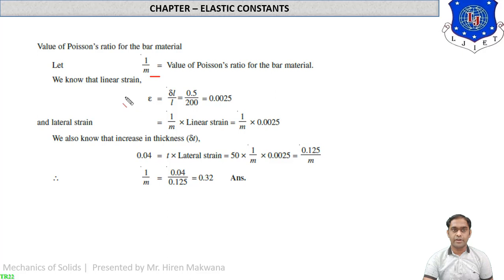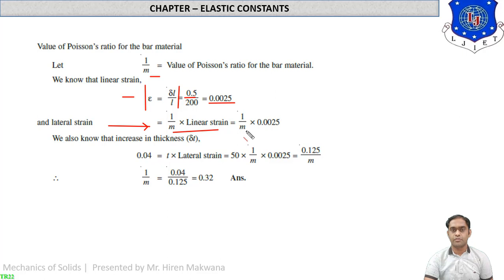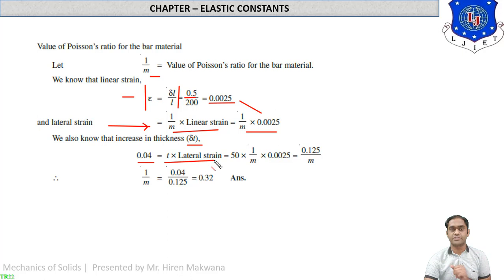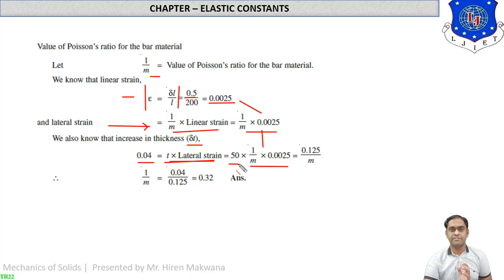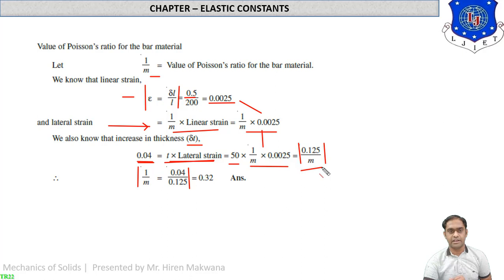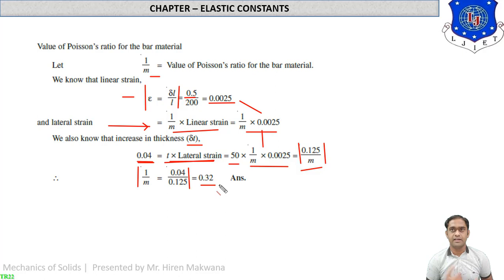Lateral strain equals (1/m) × linear strain. We also know that delta-t by t equals lateral strain, so delta-t equals t × lateral strain. With delta-t equals 0.04 mm and t equals 50 mm, lateral strain equals 0.04 / (50 × 0.0025) — by comparing, 1/m equals 0.04 / 0.125 equals 0.32. So Poisson's ratio equals 0.32.